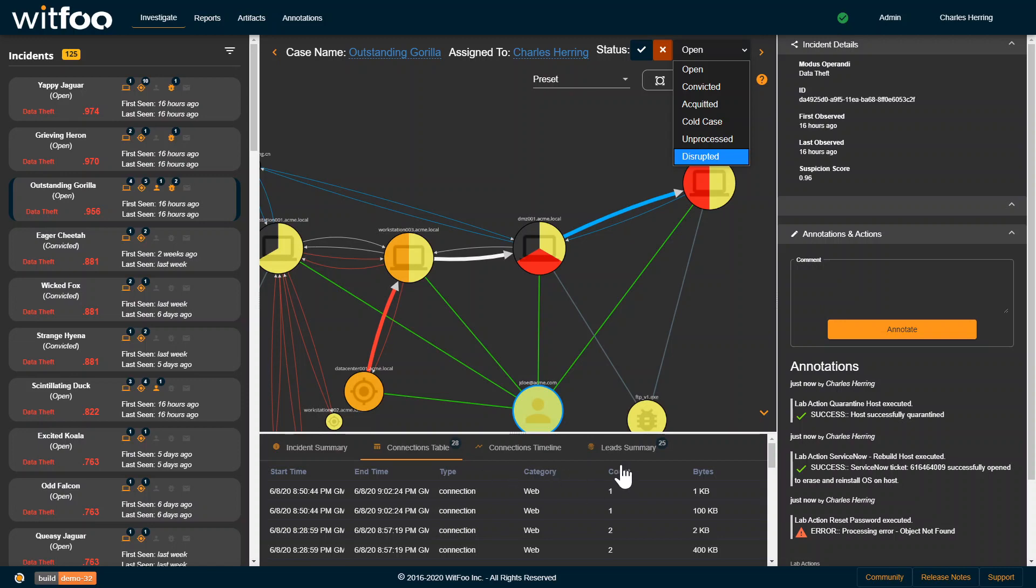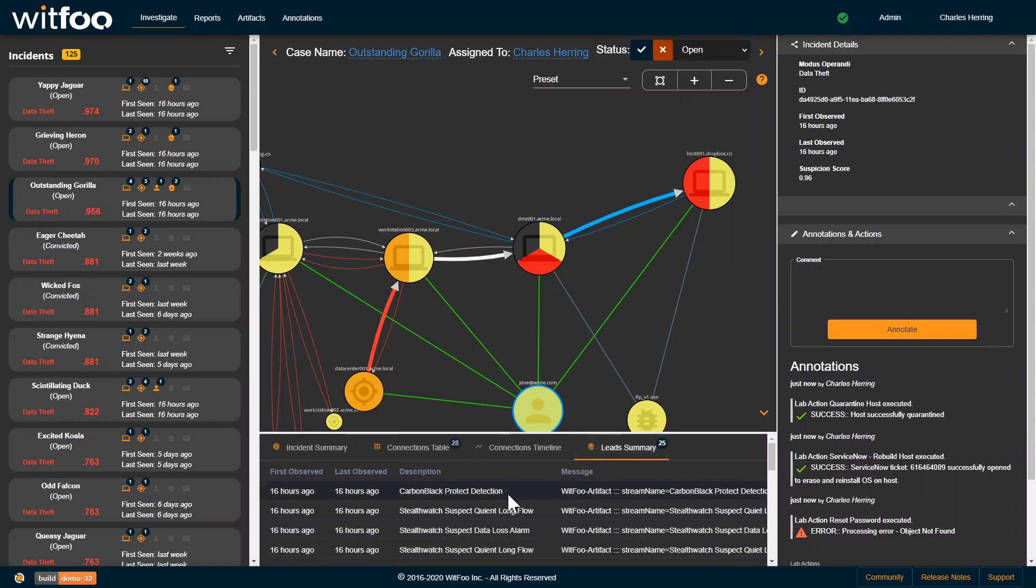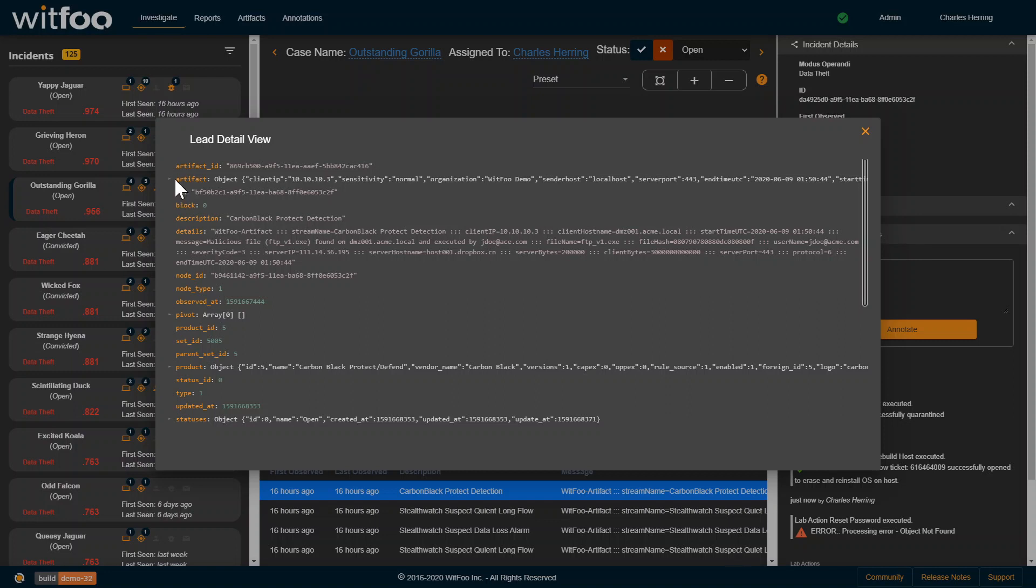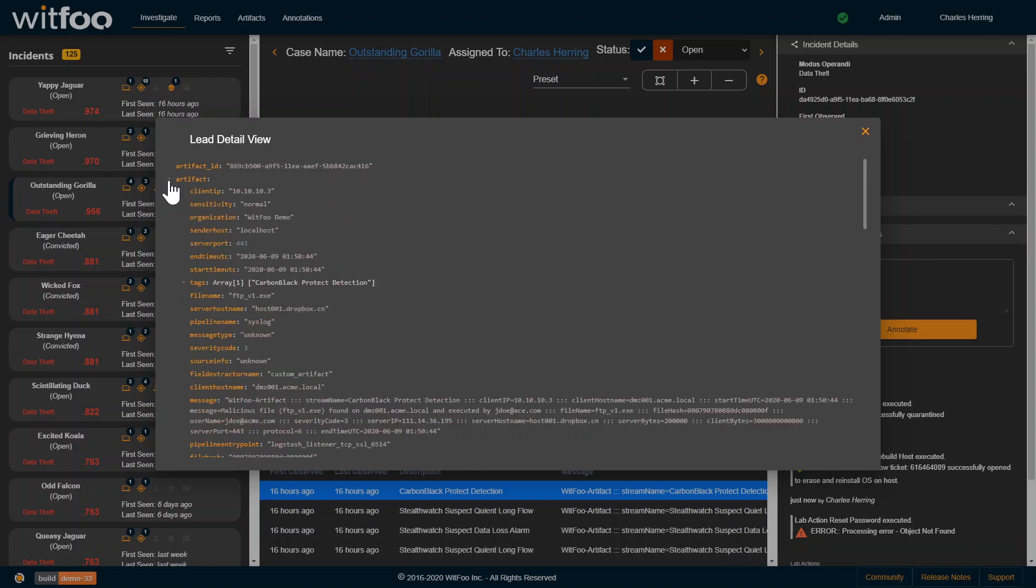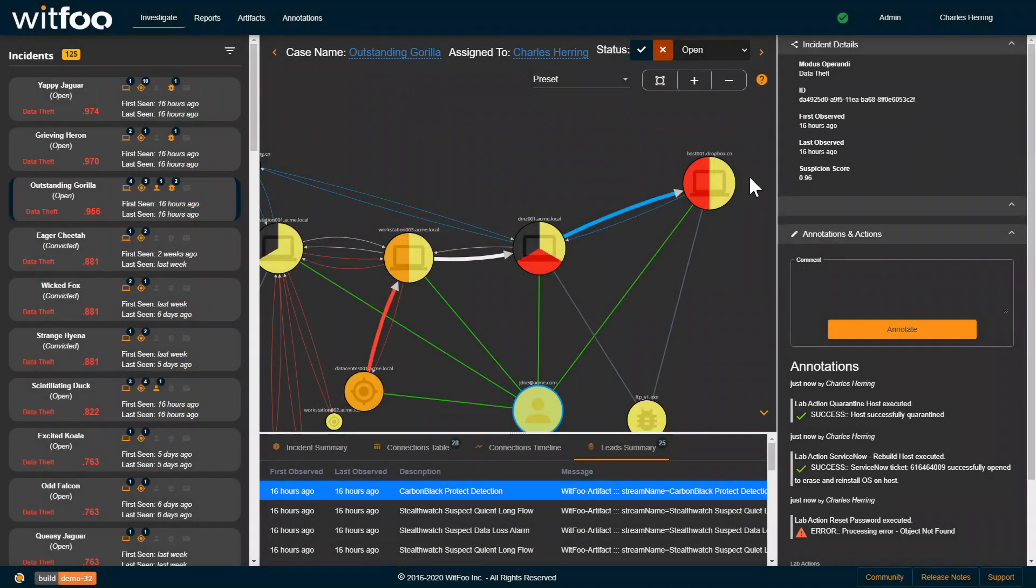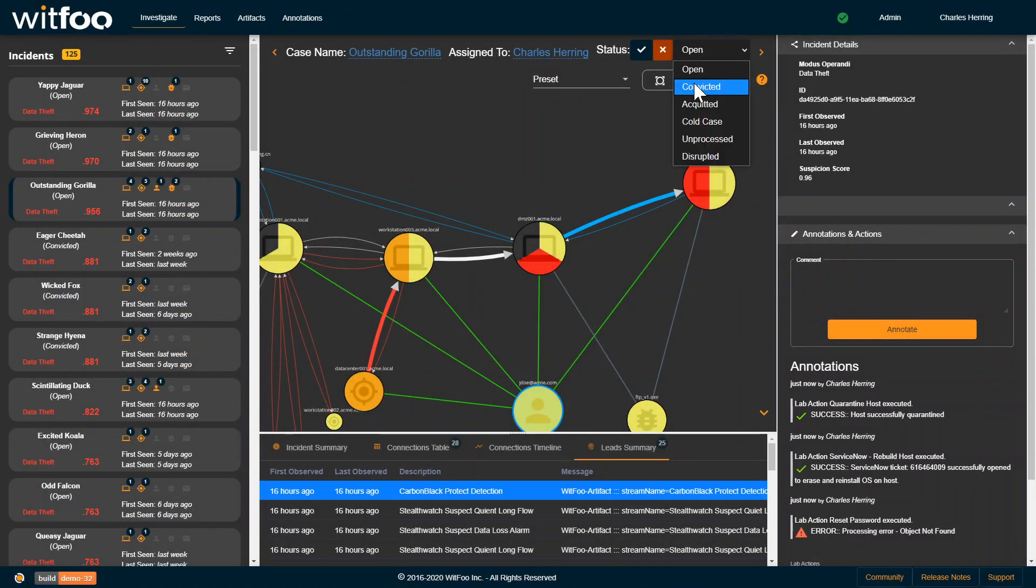We can look at the individual leads themselves. This has the forensic artifact on what message was received, what was extracted. You can look at all of the information, raw information around how we were able to draw this out. I'm going to close this out as convicted.